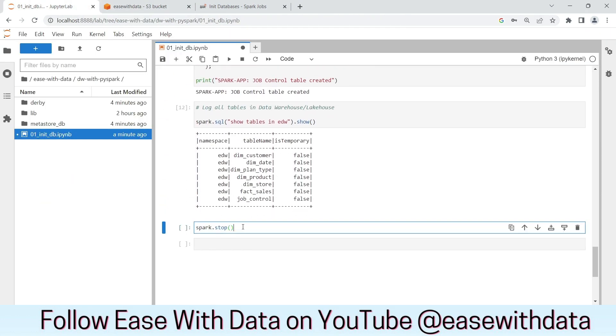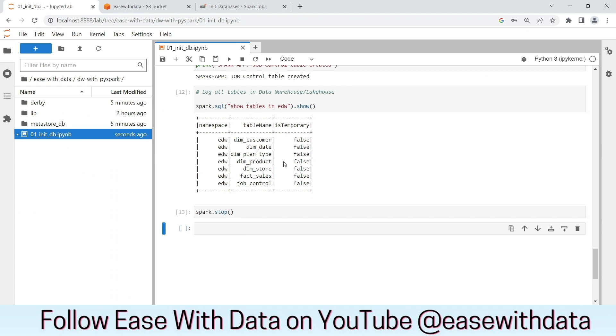Let's stop the spark session now. As you can see, we have successfully created our database model structure for the EDW in the lakehouse that we are going to use for our future sessions. Keep learning, keep growing, keep sharing.